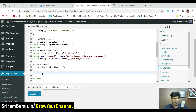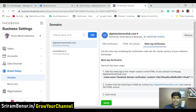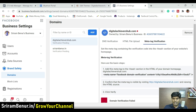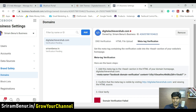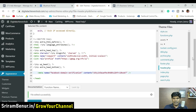Go back to WordPress, paste the meta tag, and click Update File. It says file edited successfully. Now go back to Business Settings and click Verify. This time it should verify and show green. However, it says domain verification failed — it's not reflecting yet.